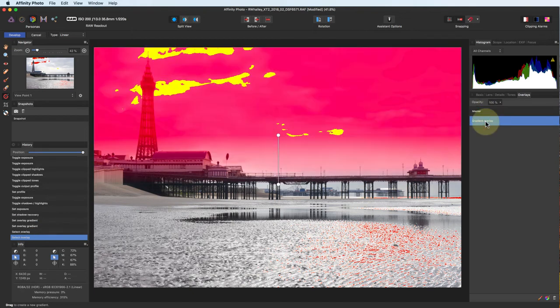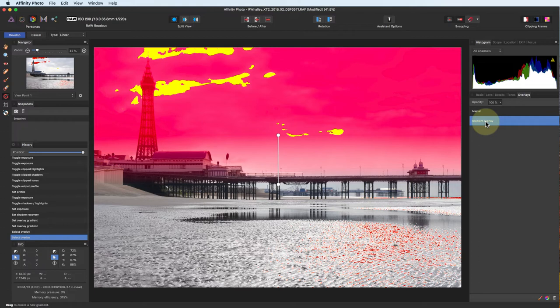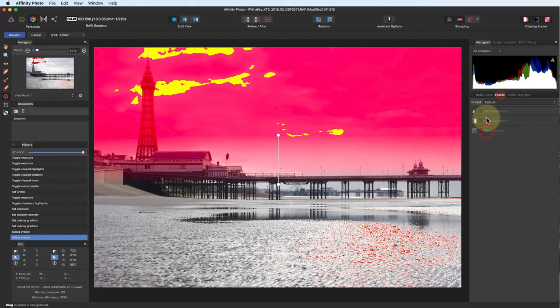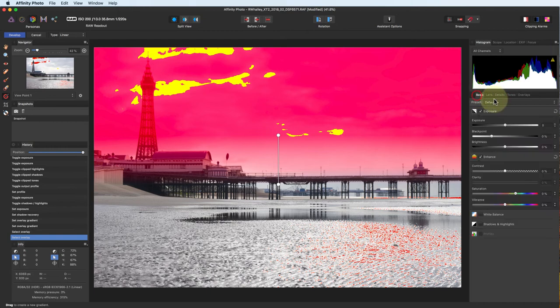Whichever of these you have selected is the one you'll be adjusting when you use the controls. When you have the gradient overlay selected, only the tools in the basic panel are enabled. As you begin to make your changes, the red mask will vanish so that you can see what you're doing. I'm going to reduce the exposure in the sky slightly.